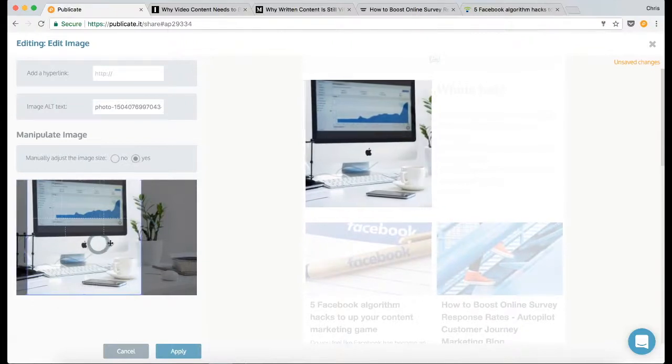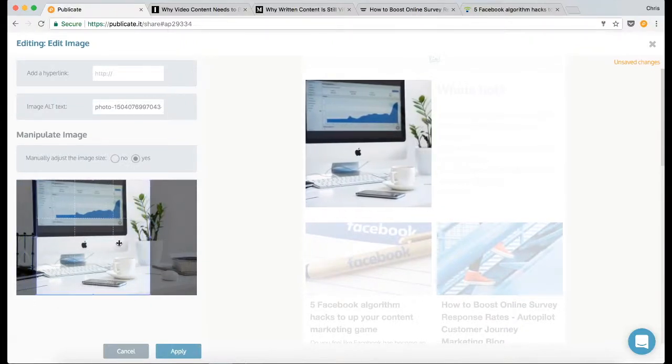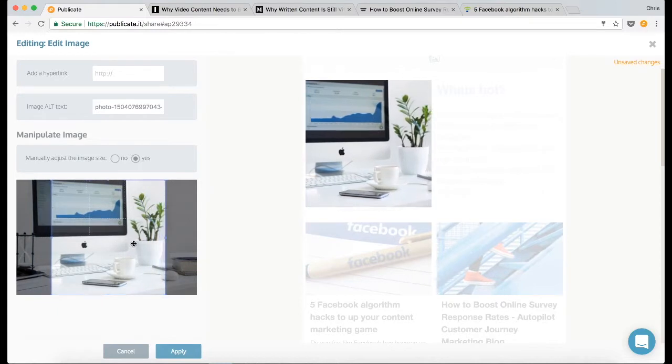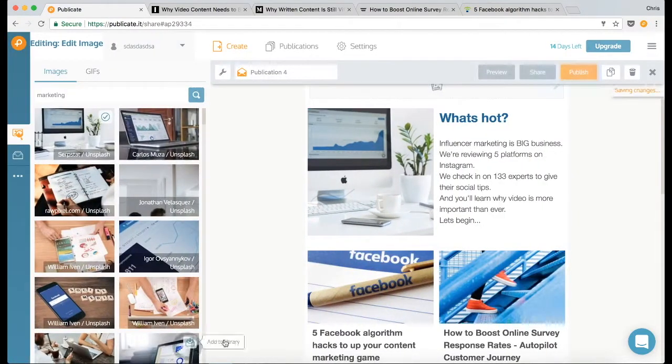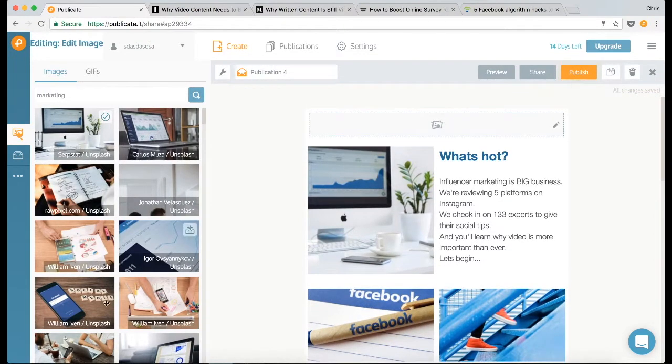Let's maybe just pull that over to the side a bit. Okay, happy with that. So there's my intro section. Now I want to add a header.